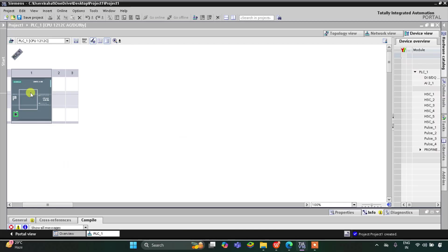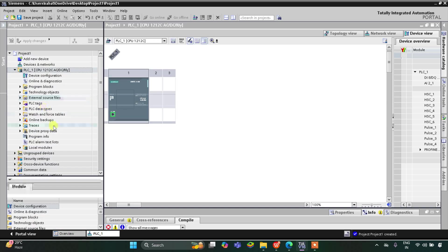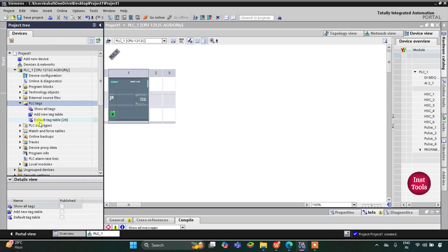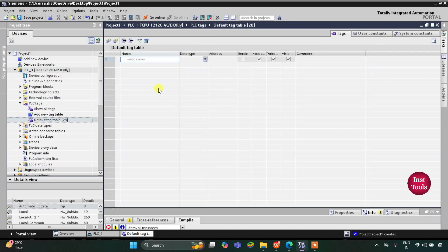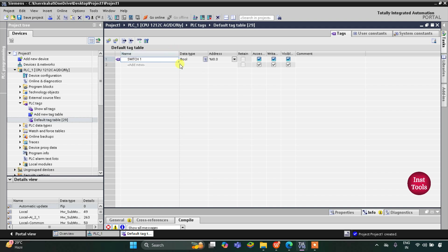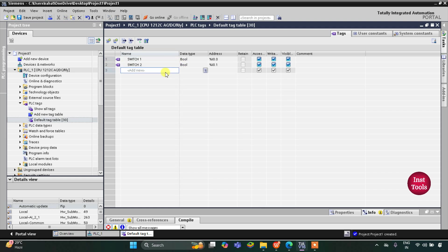This is the interface of TIA Portal. Let's go to PLC tags first, then the default tag table. Here we need to add our inputs and outputs. The first one is Switch 1, and then we have one more switch, Switch 2. I will click here and drag it down. Switch 2 is automatically added.